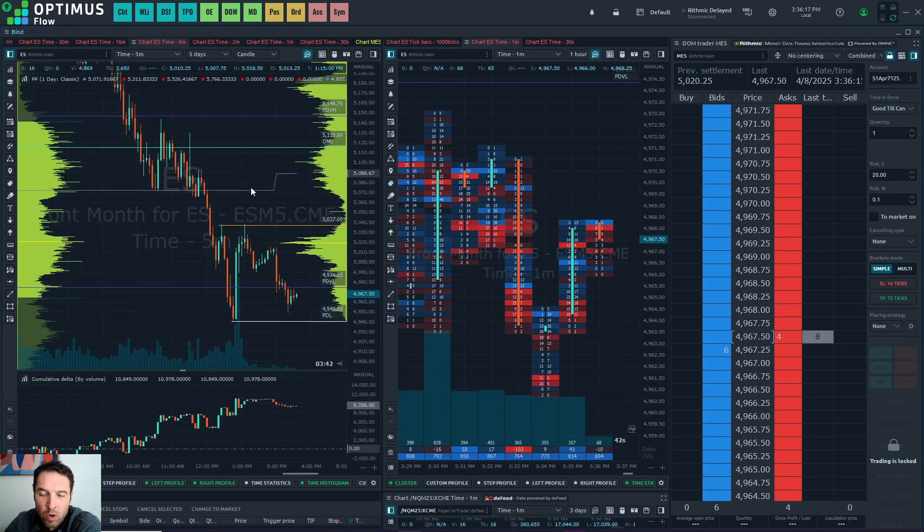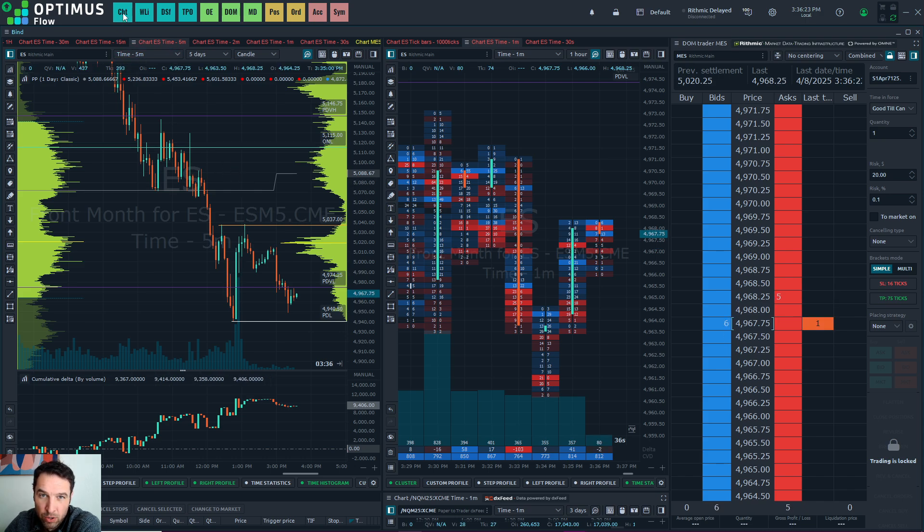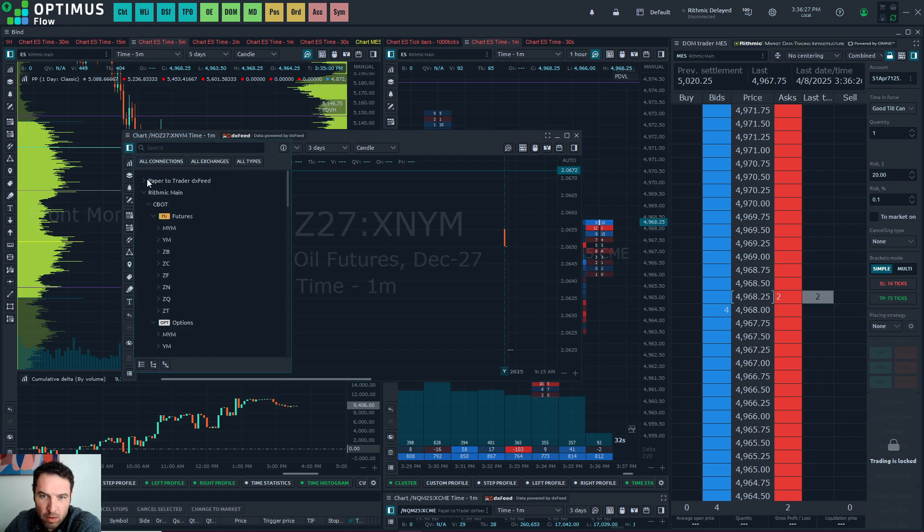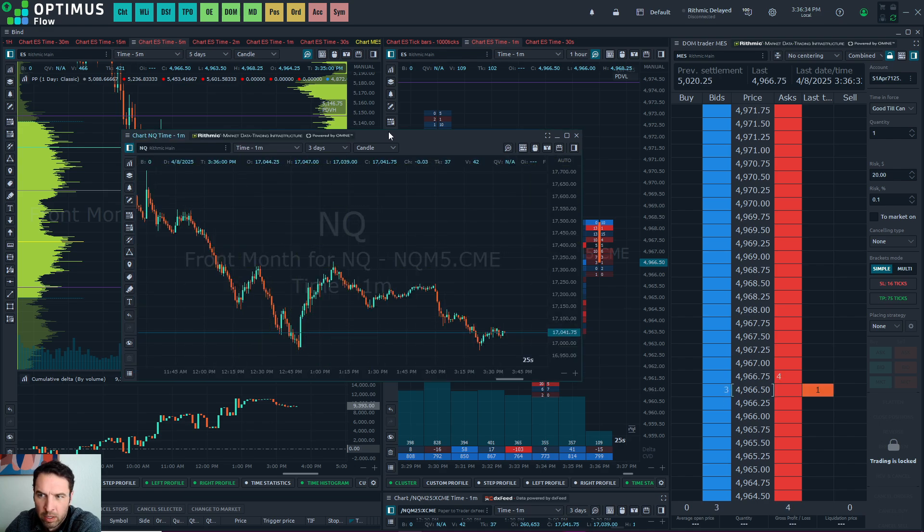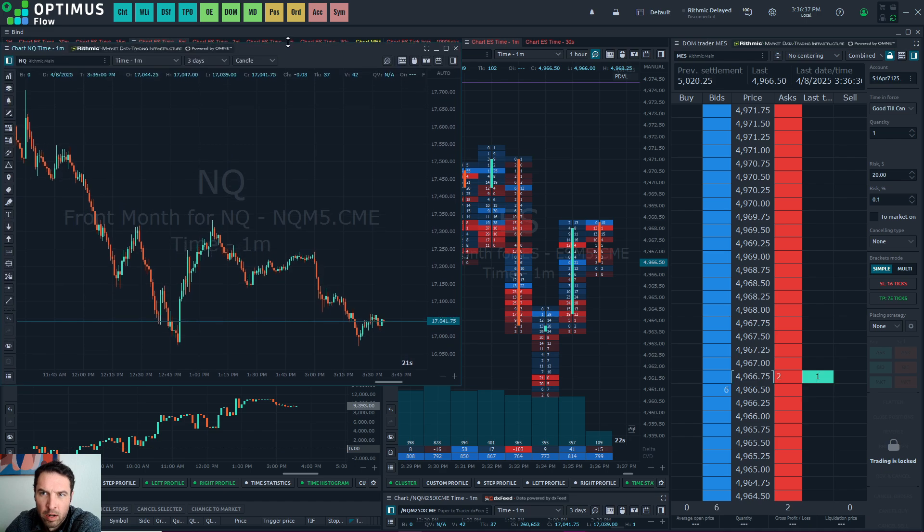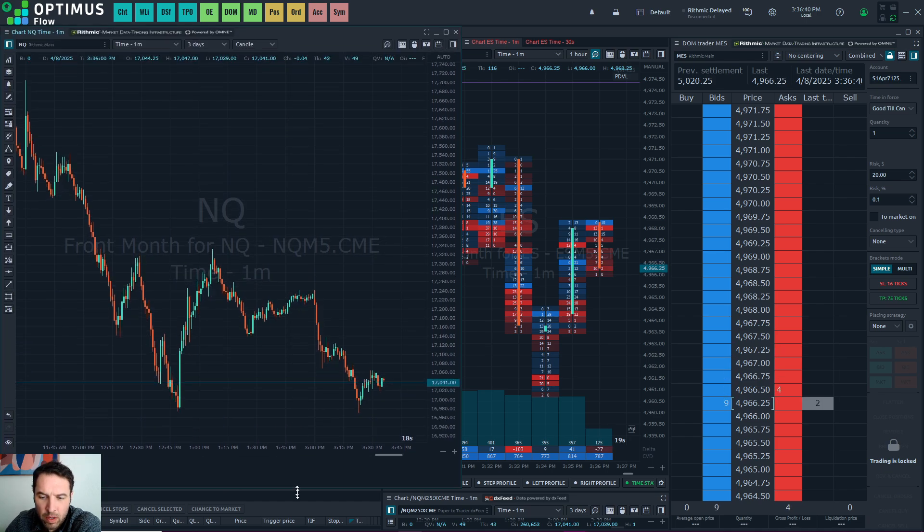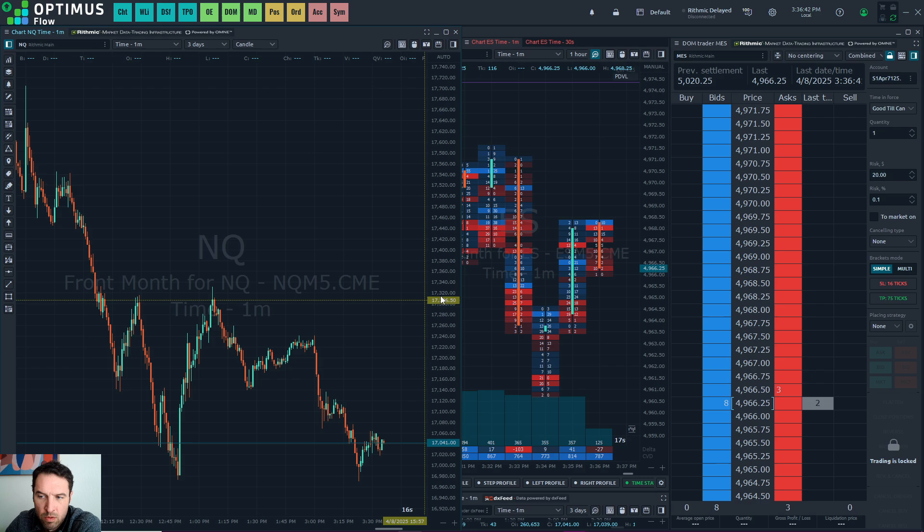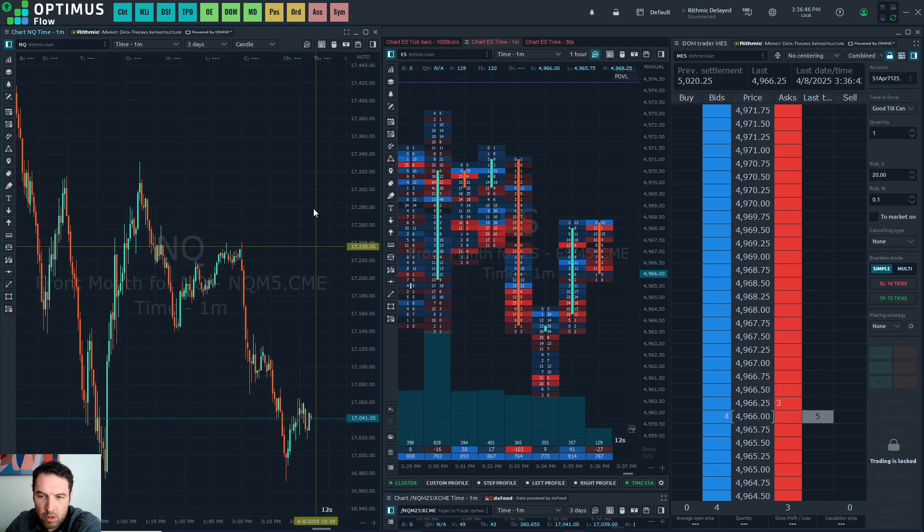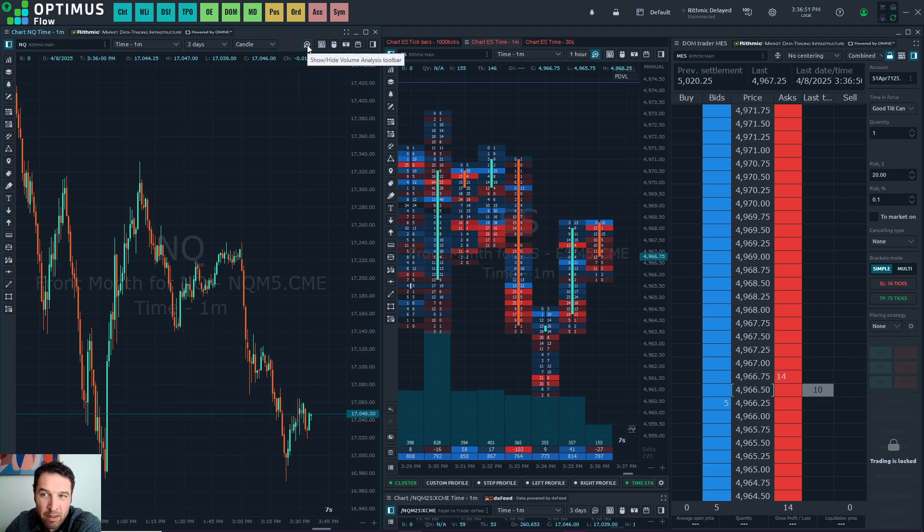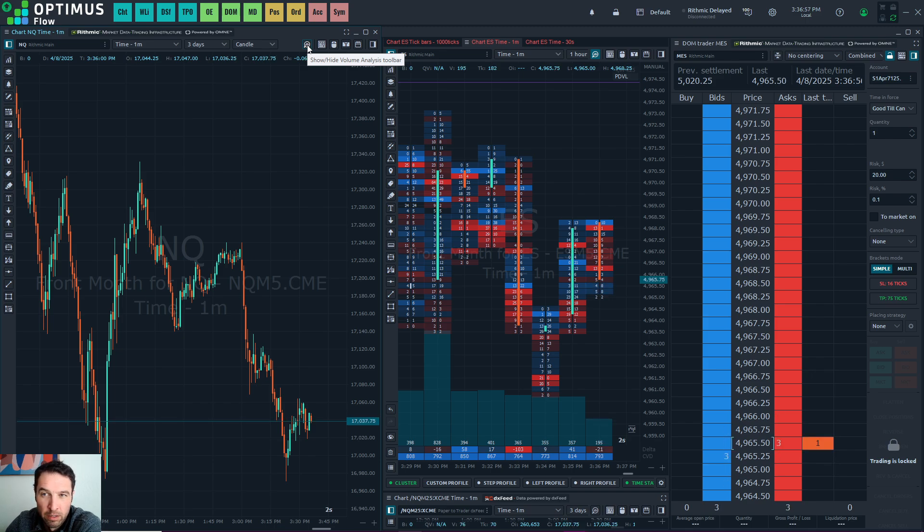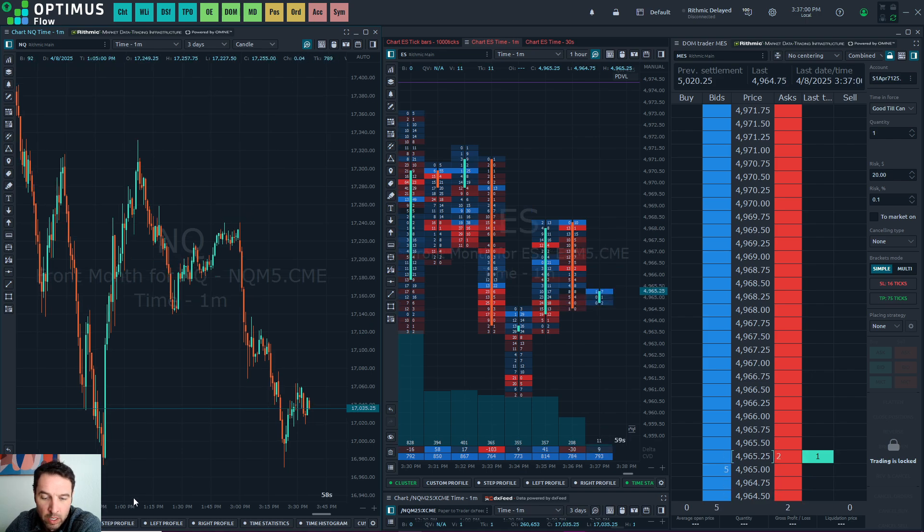In order to build this from scratch, the best and easiest way is to go to chart, open up a new chart, and choose your data feed and instrument. We'll do NQ. Now, the first thing that you want to do on this chart is to click on this icon here. It's the Show Hide Volume Analysis Toolbar, and this will get you all the features that you need to access for volume profile and footprint chart. So click on that and we'll see this toolbar come up.